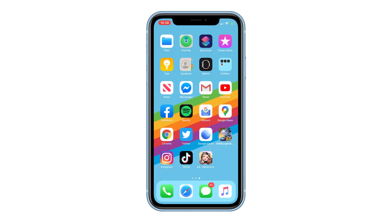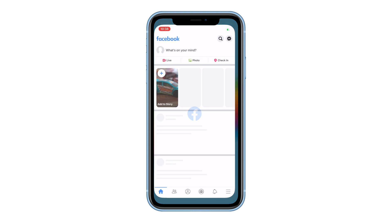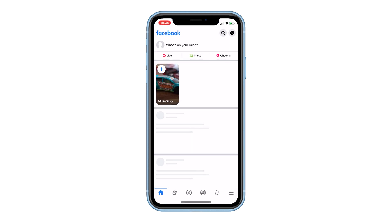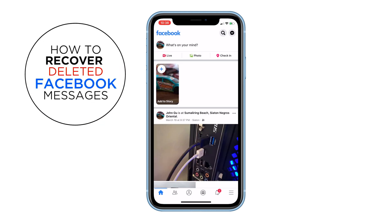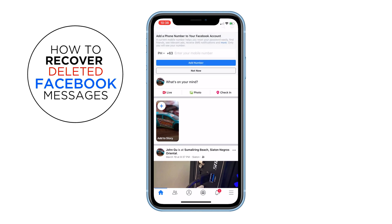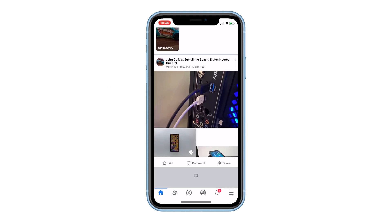When you've accidentally deleted some of your Facebook messages, there's still a way to recover them. Continue watching as I will show you how to recover deleted Facebook messages in this video.